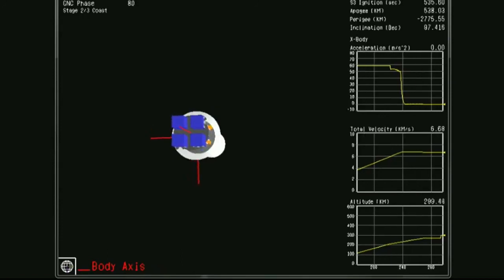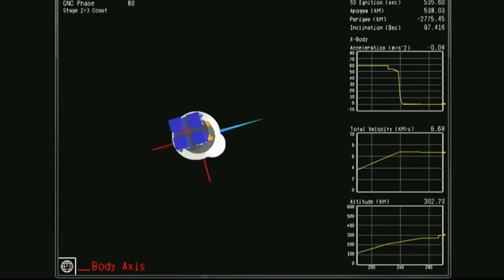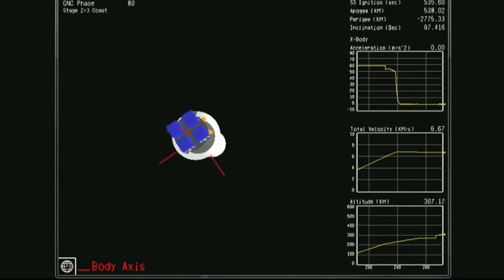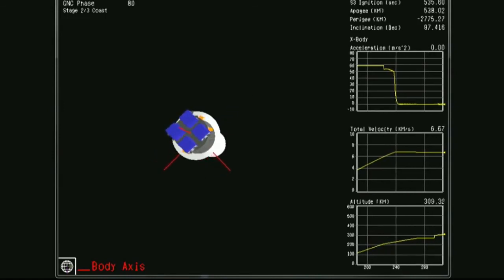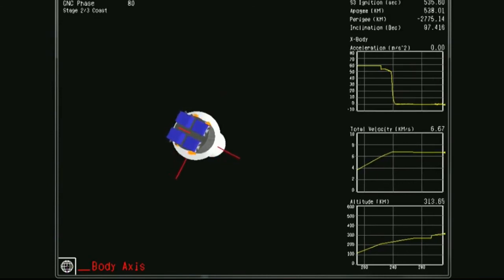This is vehicle on countdown one. We have active telemetry in the center once again. Now over 300 seconds into the mission. All systems are operating nominally.